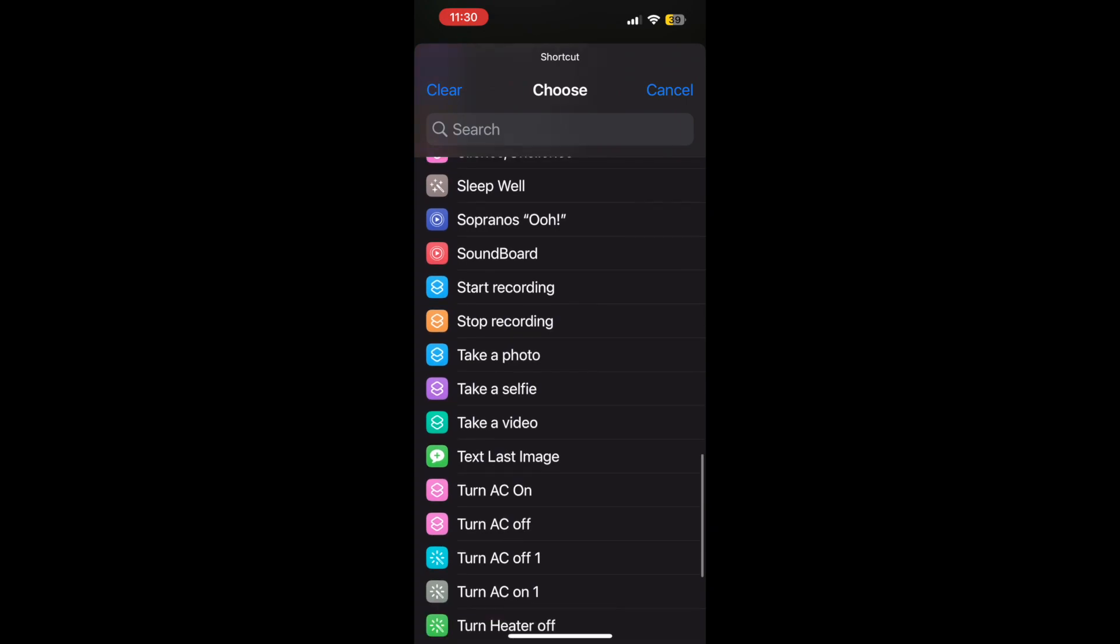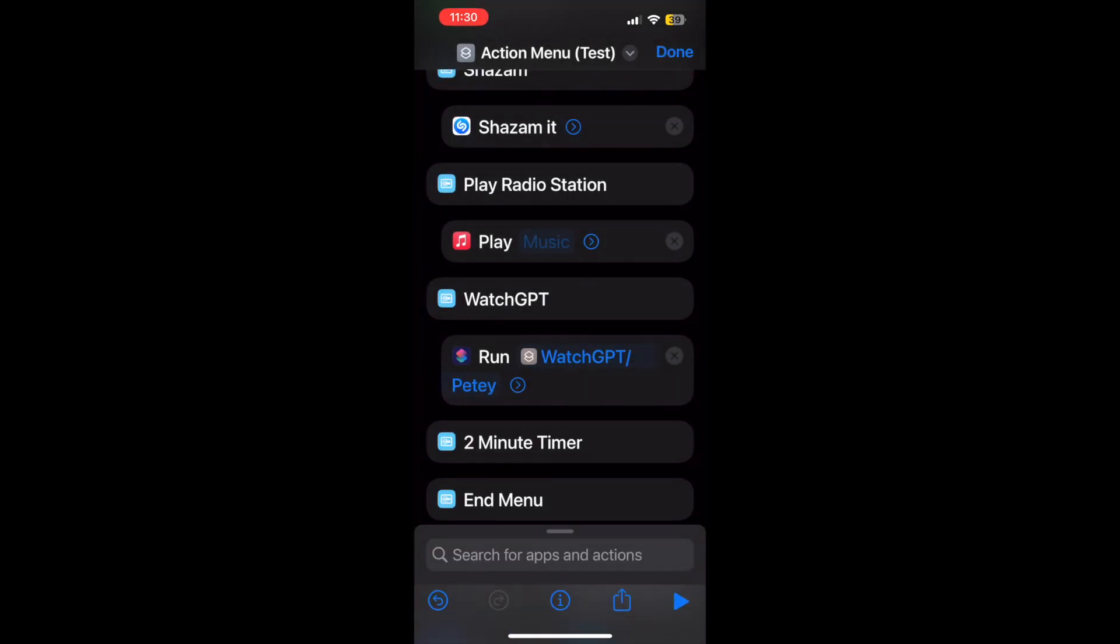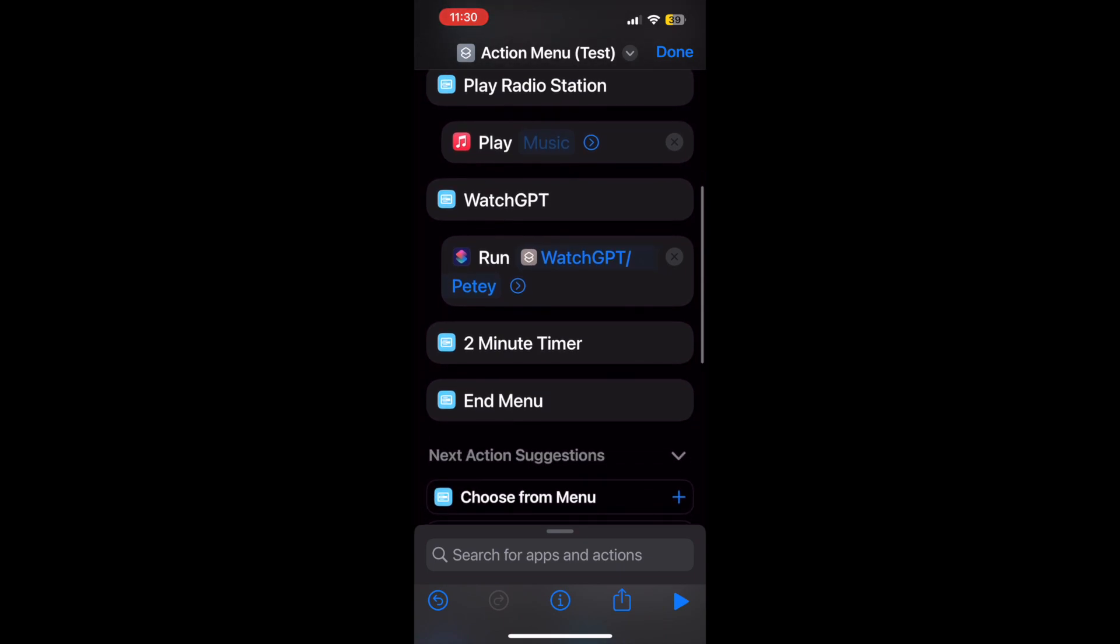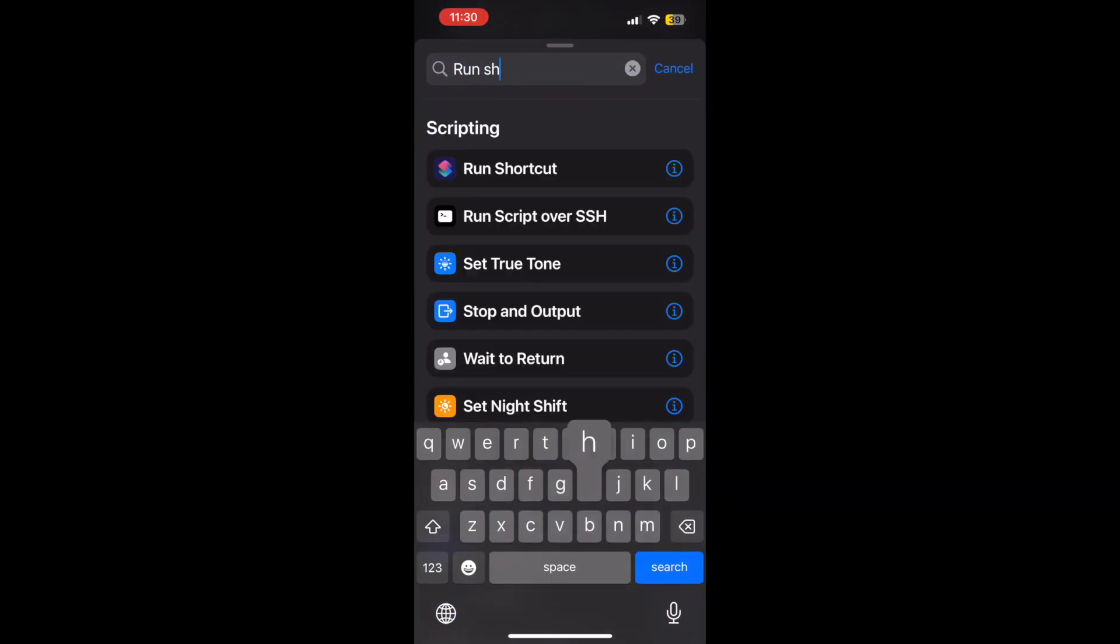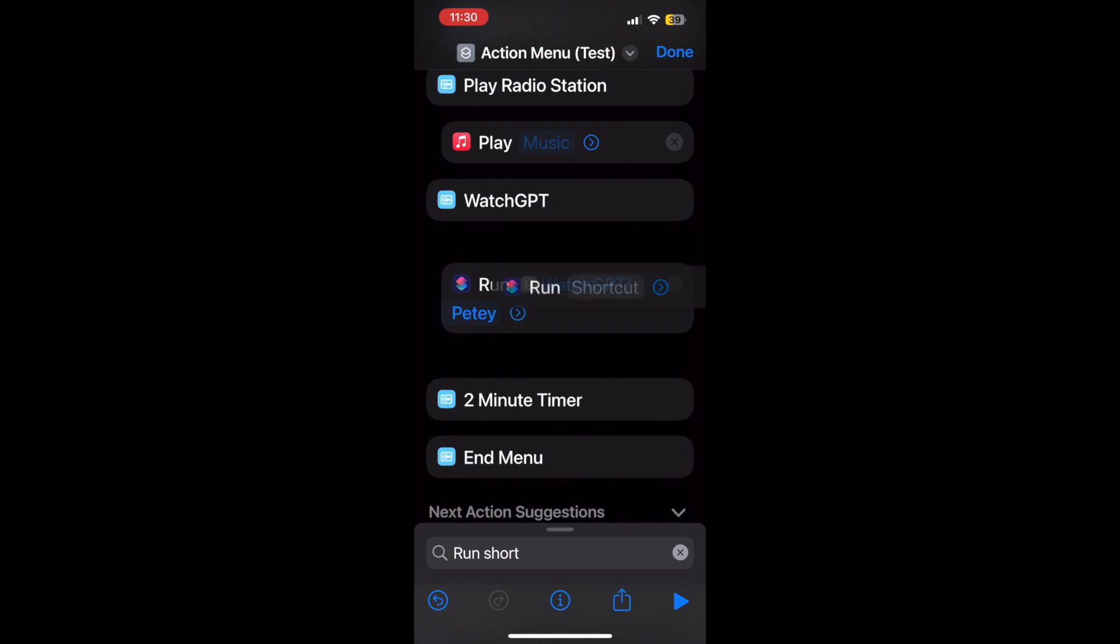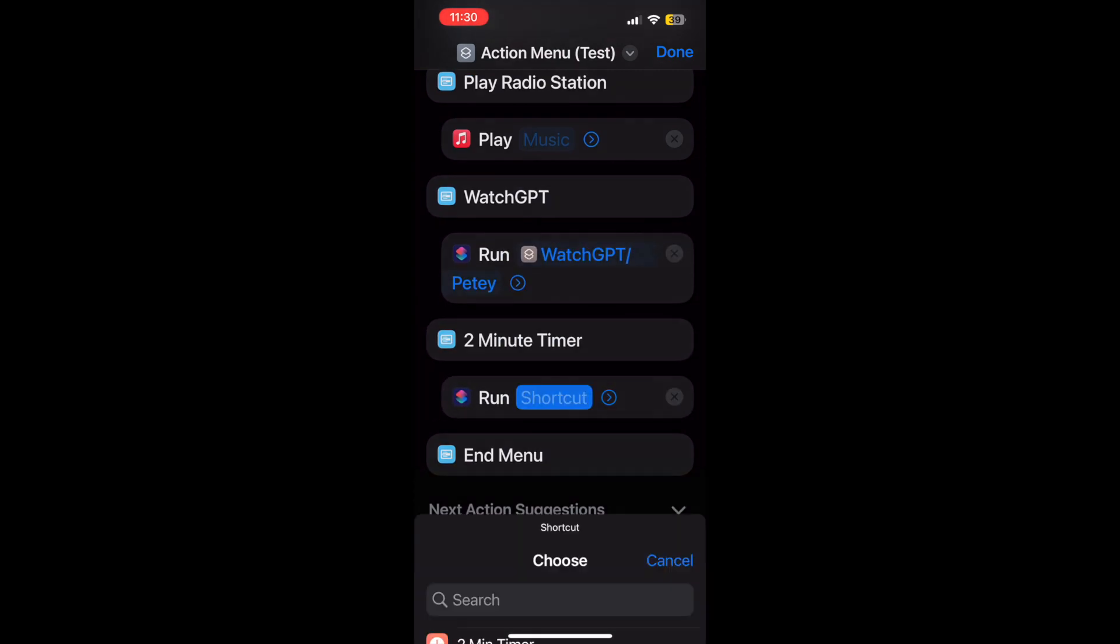I'll post a link to this shortcut just in case you guys want a template for your own need. And two-minute timer, I've got a shortcut for that as well, so let's go ahead and populate that.